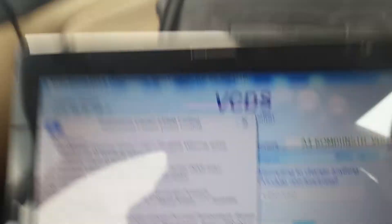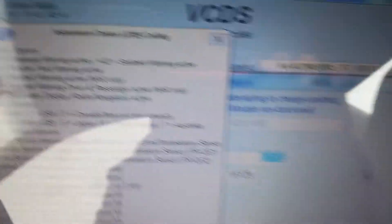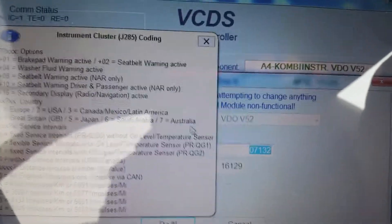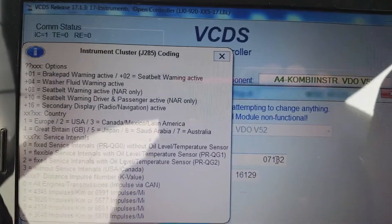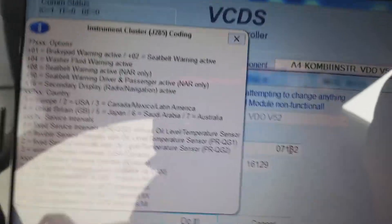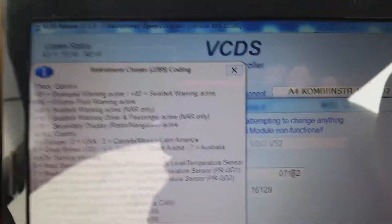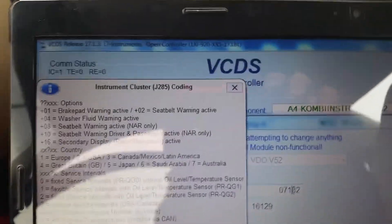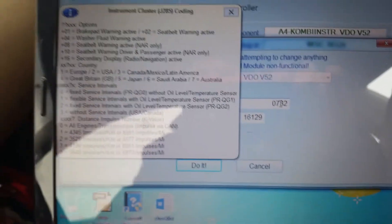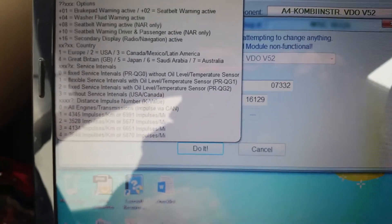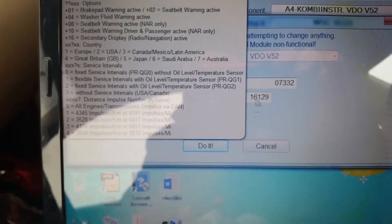Now go to your middle number. Right now I'm going to open my door — since I have it programmed to European — open the door: no beeping, no chime. Let's say we're going to put it back to Canada/USA.